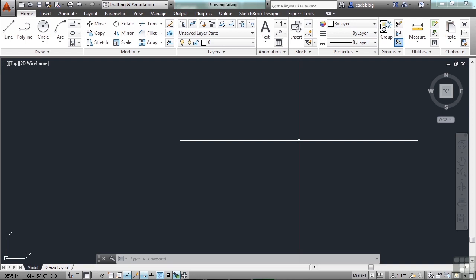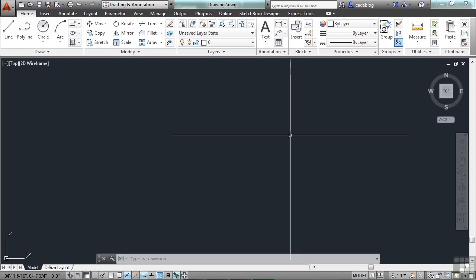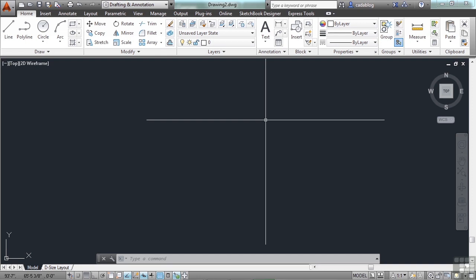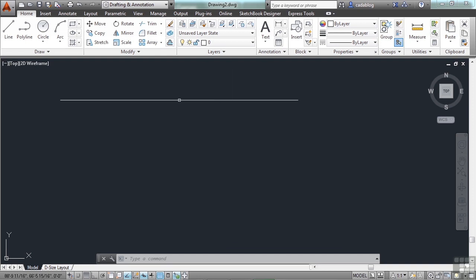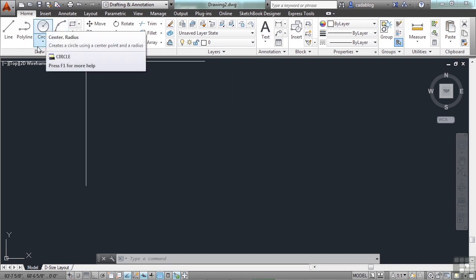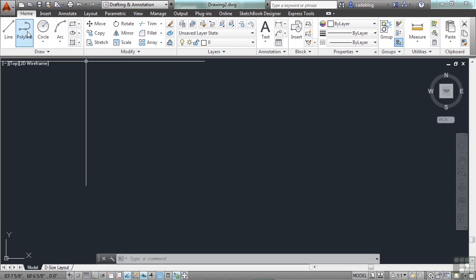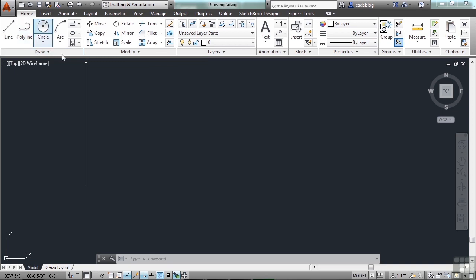A circle is very simple. In geometry, it is defined as all of the points that are equally distant from a single point. To draw a circle in AutoCAD, use the circle command. Just type circle on the command line, or just the letter C for the command alias, or click on it up here in the draw panel on the home tab in the ribbon.